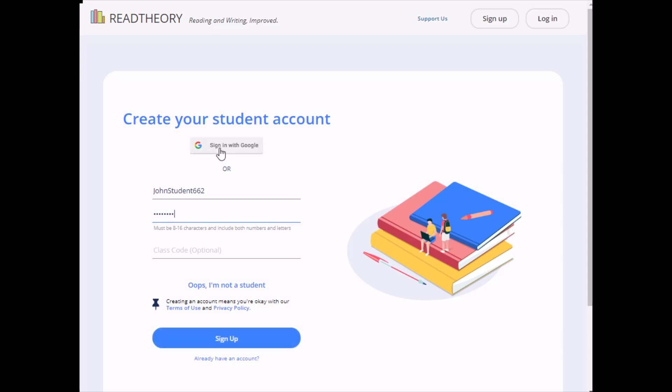If your teacher gave you a class code, you can enter it here. Once you're done, click sign up to create your account.